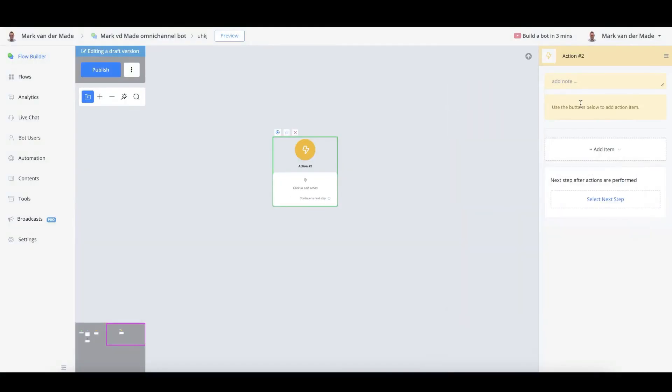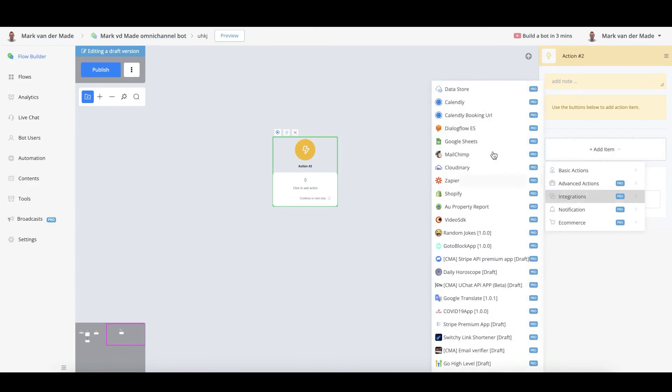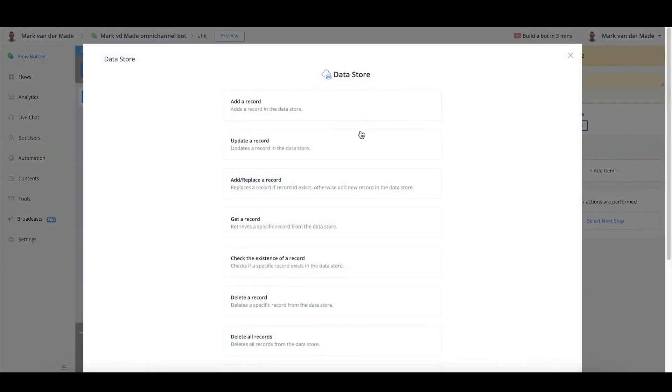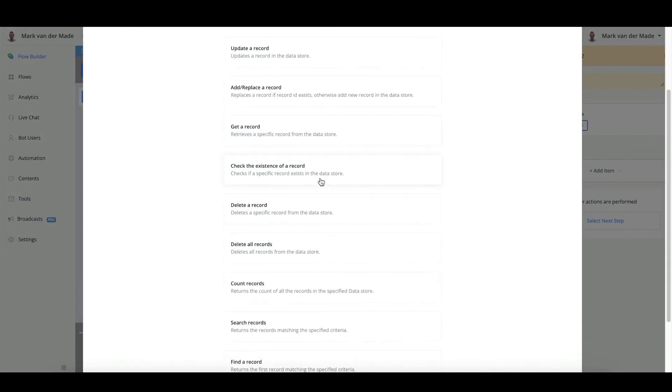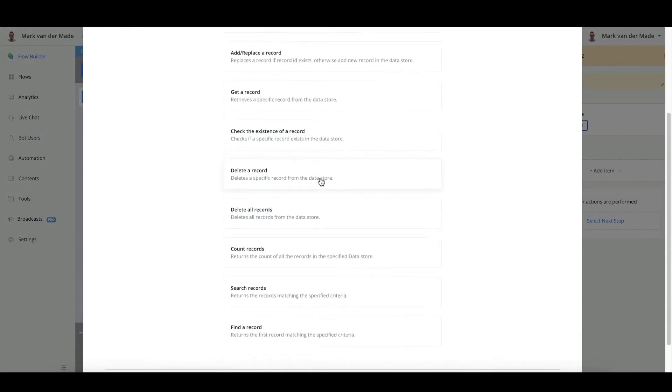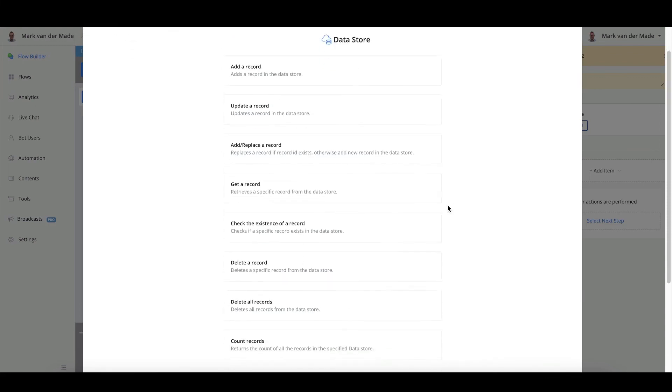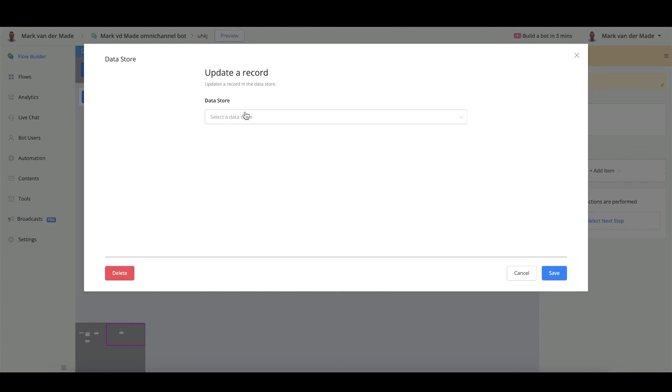So the way to access or update the existing records, you can go with integrations, data store, edit the action. You can update a record. You can add or replace a record. And you can also search records. So we return the records matching specific criteria. You can also find a record. So there are a lot of options to choose from.